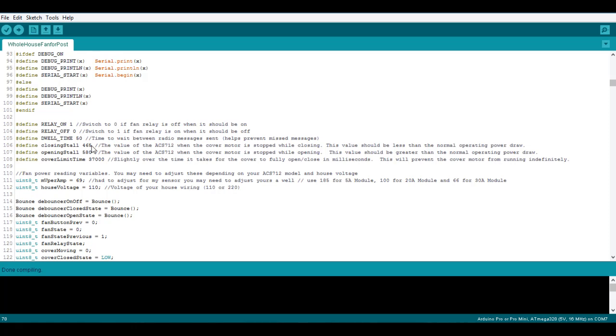Next is the cover limit time. This will stop the motor from turning if it's exceeded that time so you're going to want to set it just slightly over the standard close time and this is just a safety to stop it from running endlessly if it for whatever reason falls off the coupling or just keeps on running. Next we have house voltage down here so I'm in America so we're on 110 but you're going to want to change this to 220 if you're in a country that uses 220. So that's it.